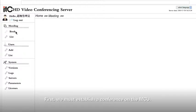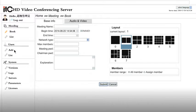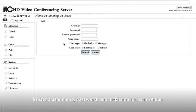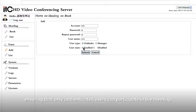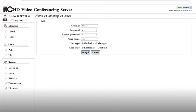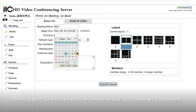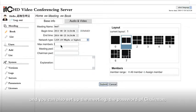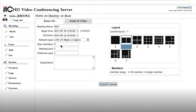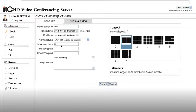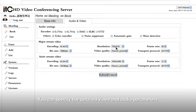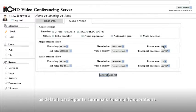First, we must establish a conference on the MCU. Create a user name, password, and nickname for each video. Ensure that only users on commission can participate in the meeting. Meeting start time can be set as immediately or also can be set as appointed. You can set the specified users to attend the meeting, and you can also set up the meeting password of chairman.